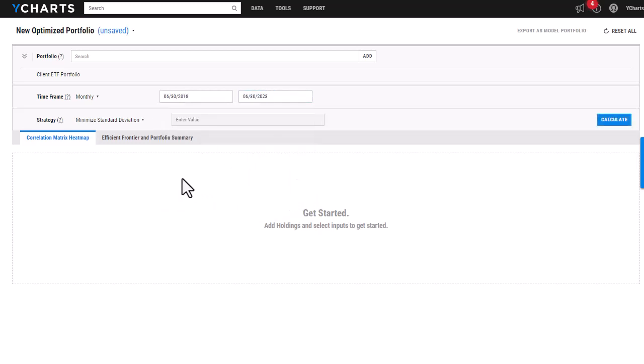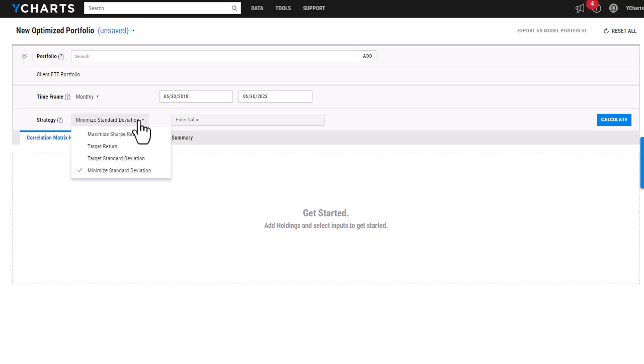And then you see I can choose the strategy. So if I click this, the dropdown will open and there are four possible strategies, including the maximize Sharpe ratio, which is just going to give you the highest risk adjusted return.